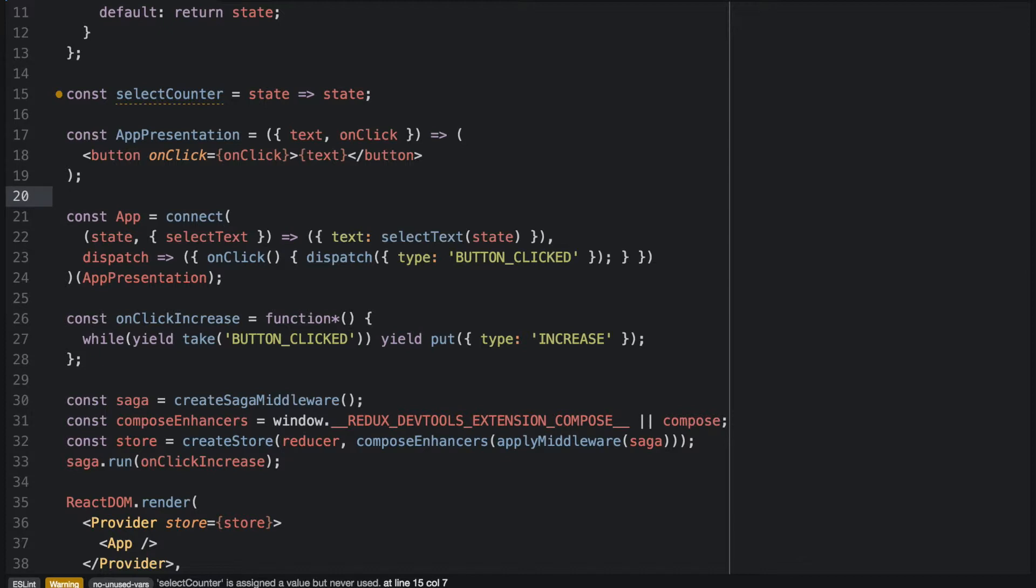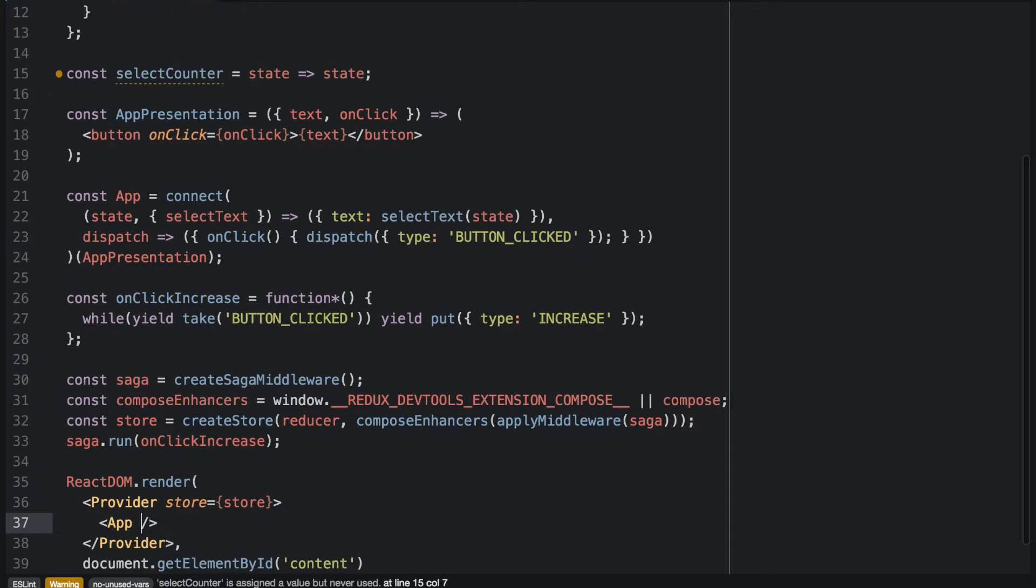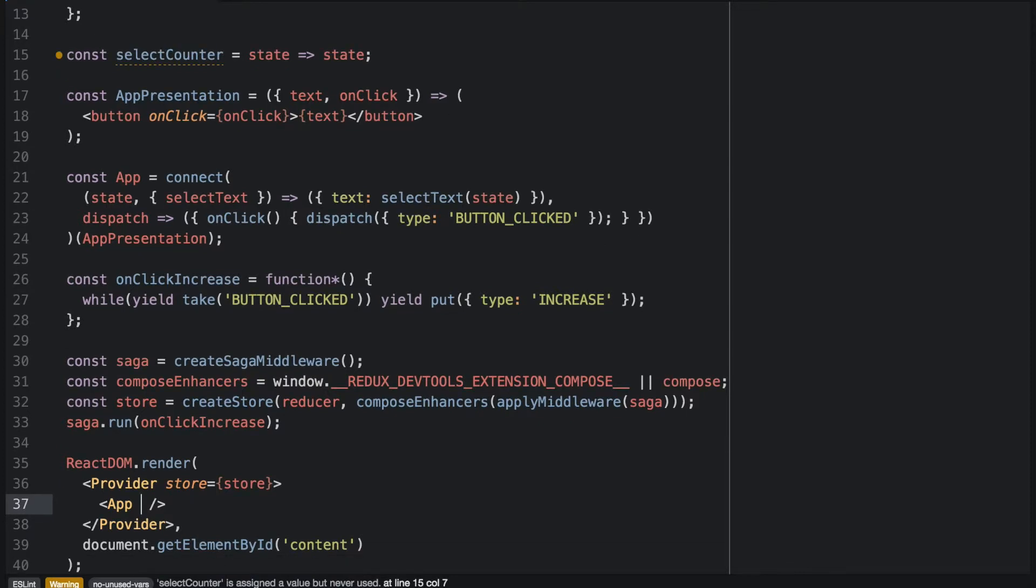And of course, we will have to pass our parameter in our React. I like to use a special namespace for all my selectors, which I call bindings.